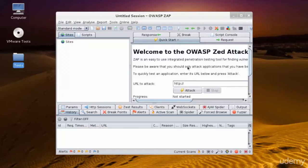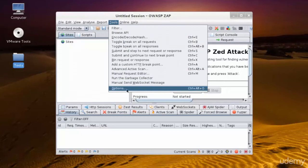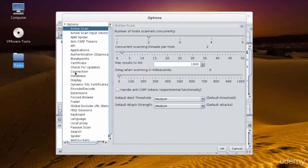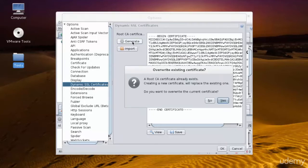Now in the main interface of Zap, we're going to select Tools, and we're going to click Options. Then we're going to select Dynamic SSL Certificates, and click Generate to generate a certificate. And then we'll click Save.